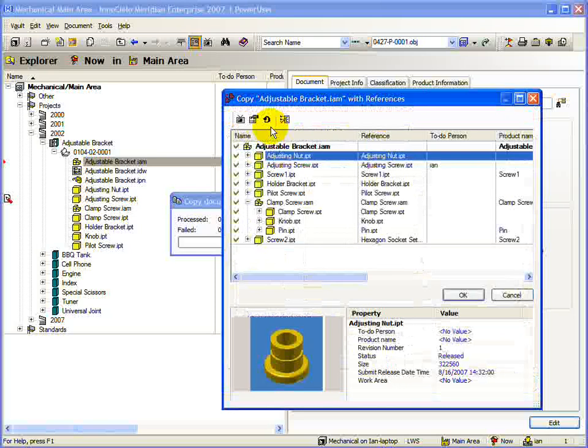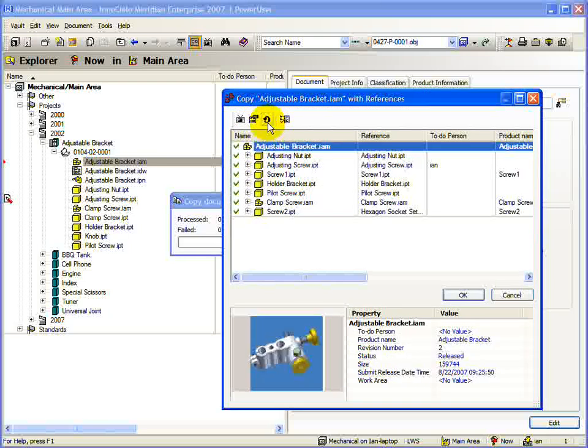You can press this button to get an updated view of the assembly you have opened. This is very useful if there are a number of users working on the same assembly and you need to ensure you are seeing the latest situation.